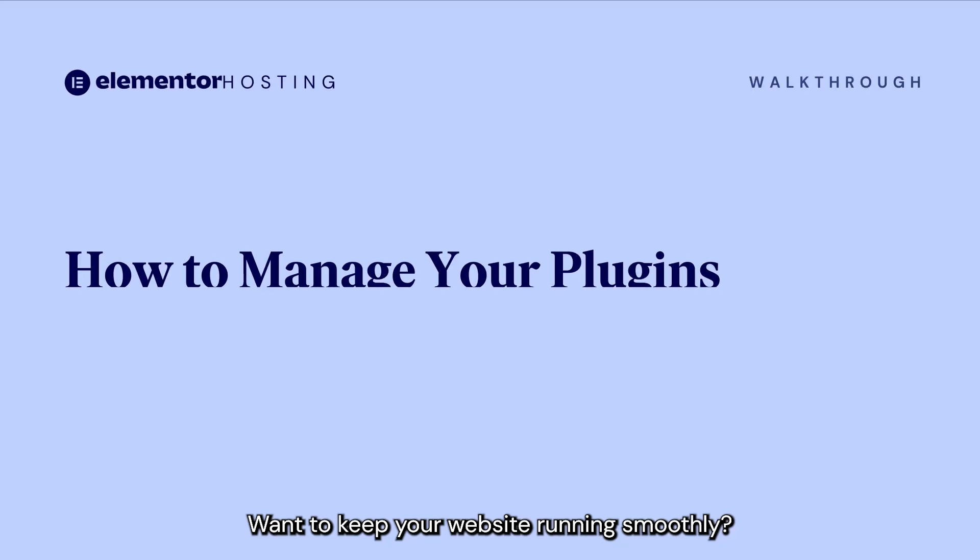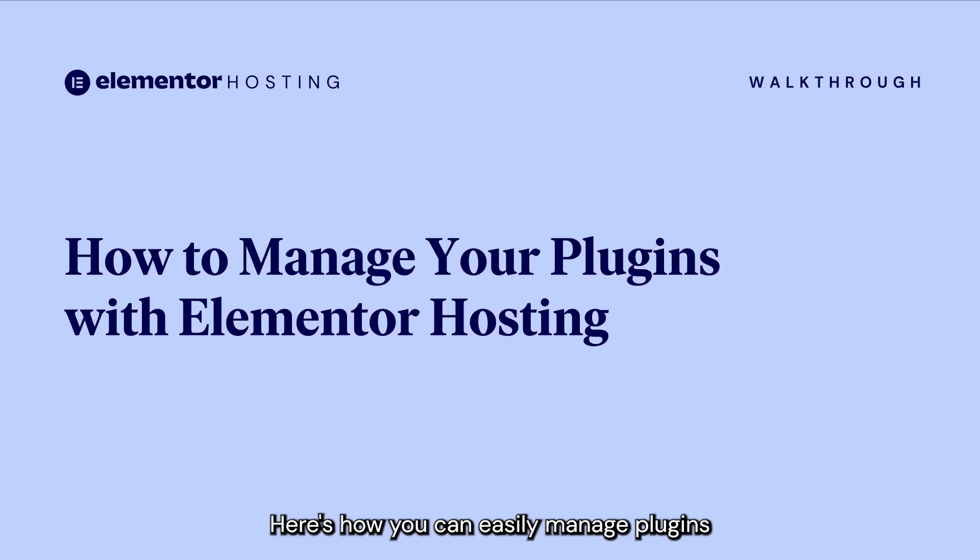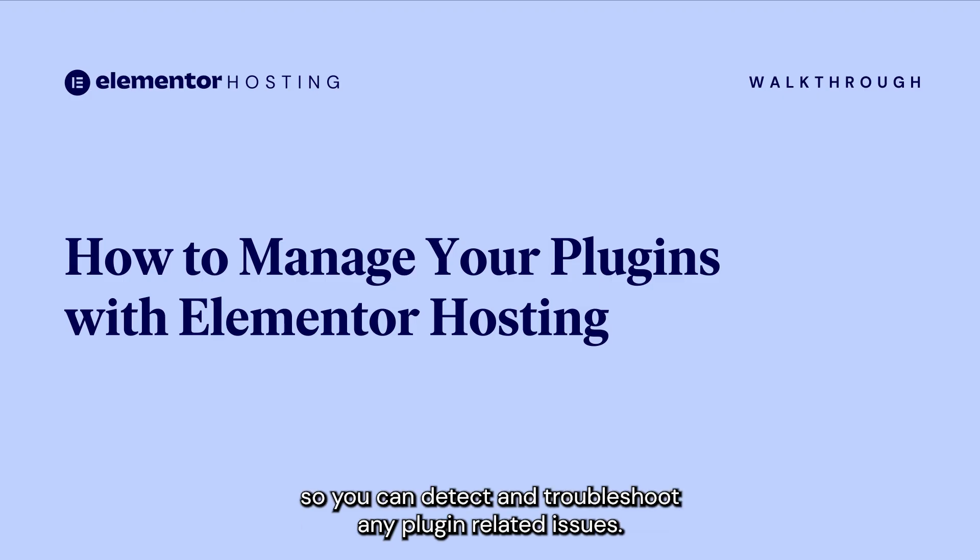Want to keep your website running smoothly? Here's how you can easily manage plugins on your Elementor hosting website so you can detect and troubleshoot any plugin-related issues.